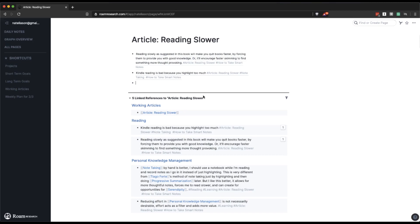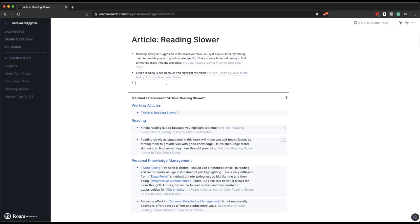As you're putting more information into your Roam database, it's going to become more and more useful for creating new articles or writing things using your notes. So this is an idea I had for a short article just on the concept of reading slower. I think that there's way too much noise out there around reading faster and reading more, and I wanted to write a short piece on the value of reading slower.